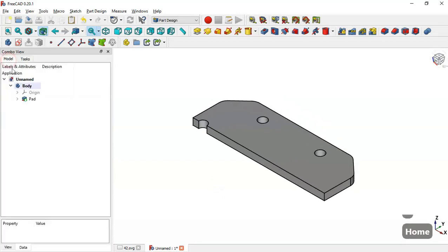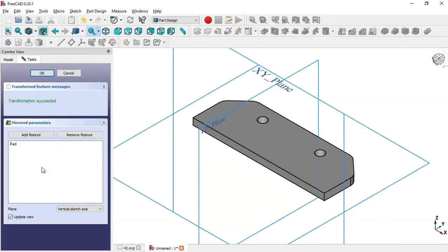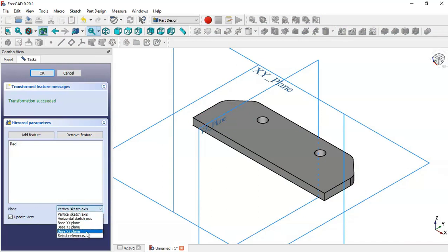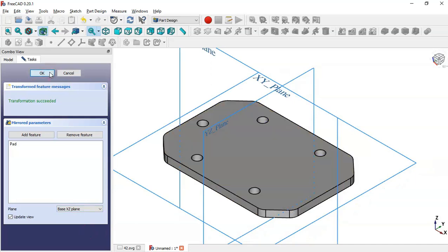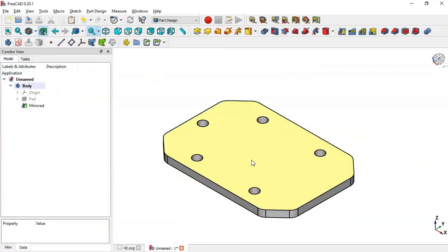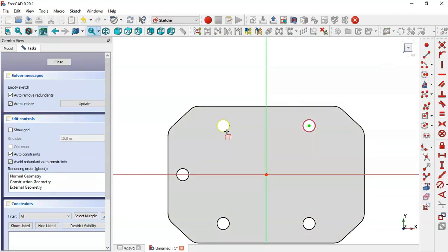We select this pad and go to the mirrored feature. Here change the plane to XY plane so now we can see this — click OK. Next, select this face here, create a new sketch, select the external geometry tool, and extract these edges.